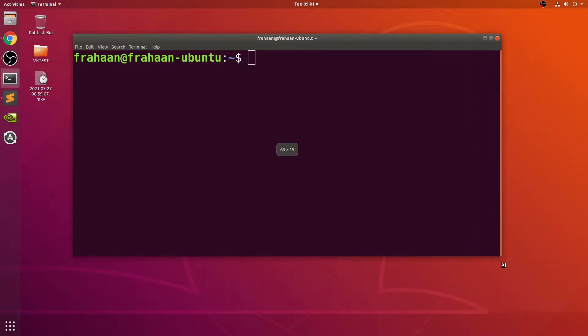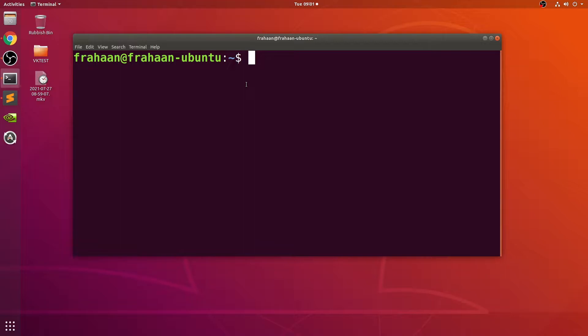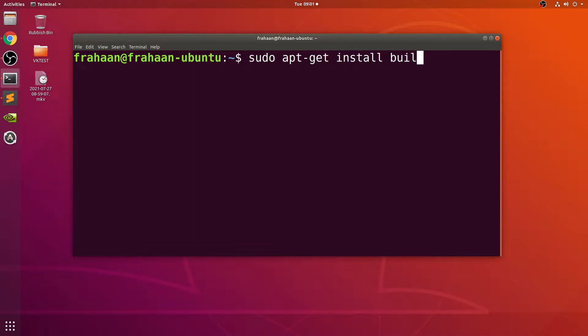The first command we're going to install is sudo apt-get install build-essential.